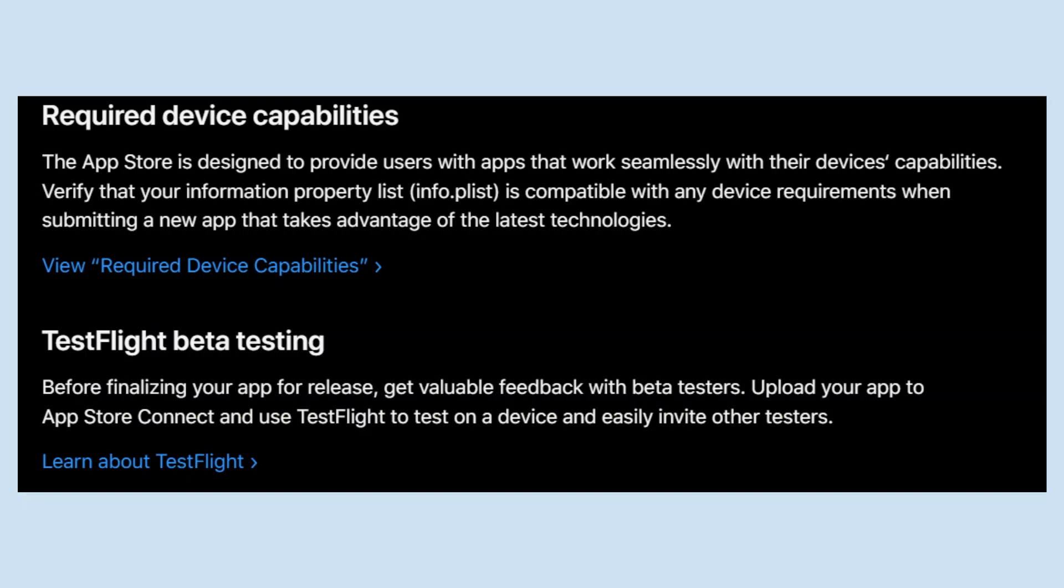Before finalizing your app for release, get valuable feedback from beta testers. Upload your app to App Store Connect and use TestFlight to test on a device and easily invite other testers.